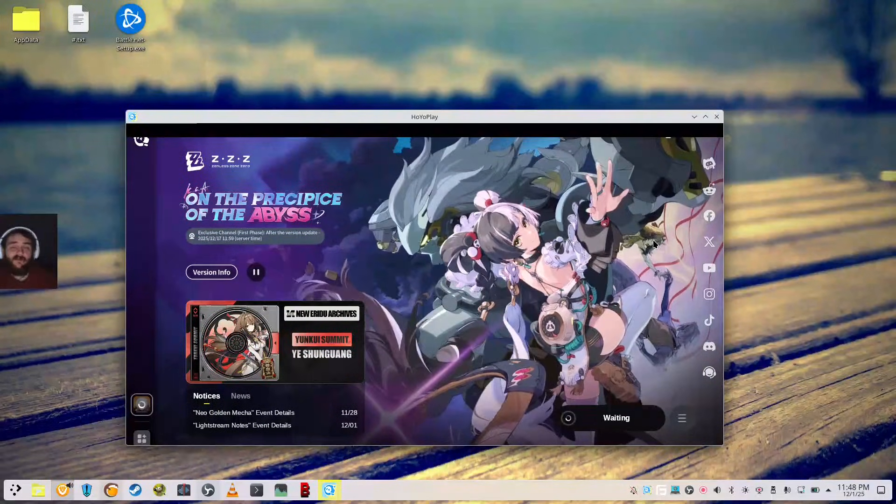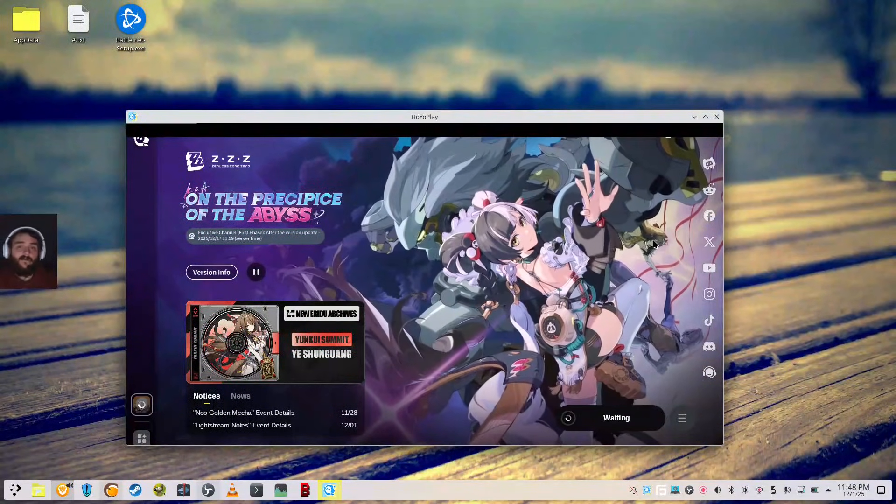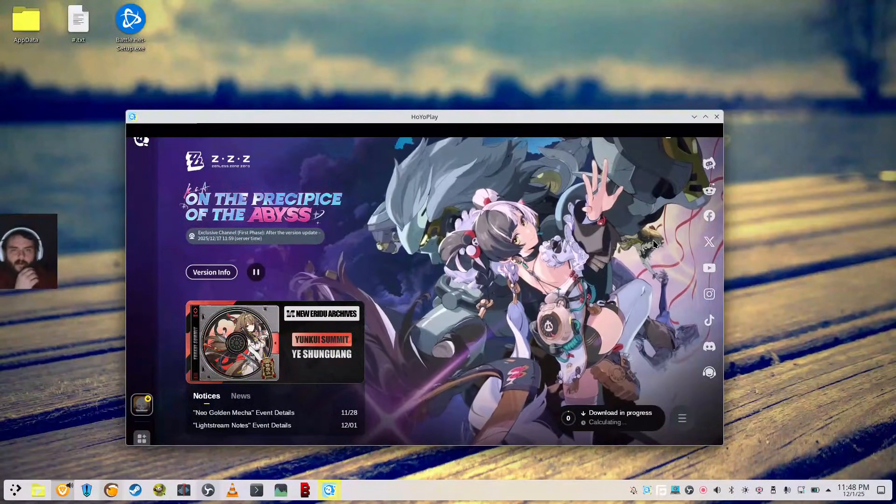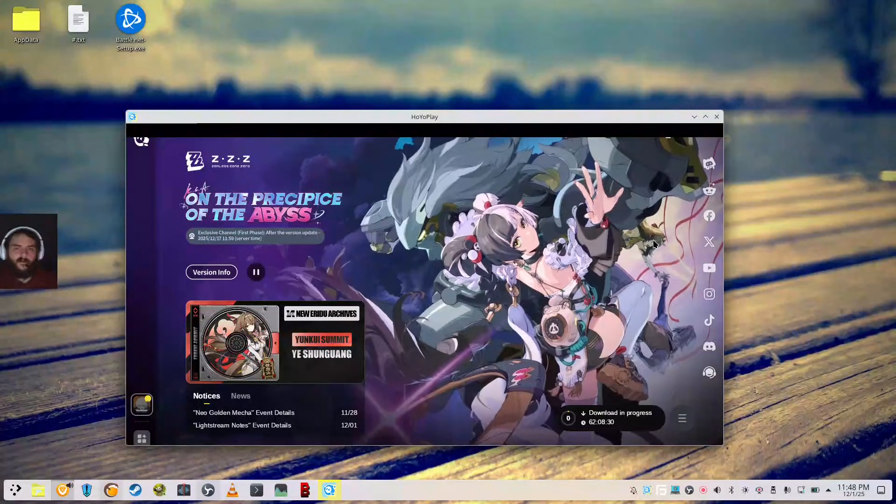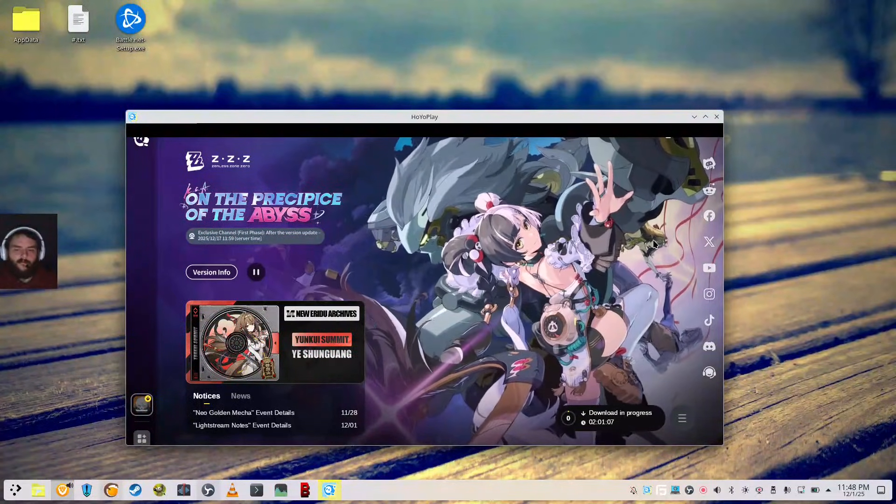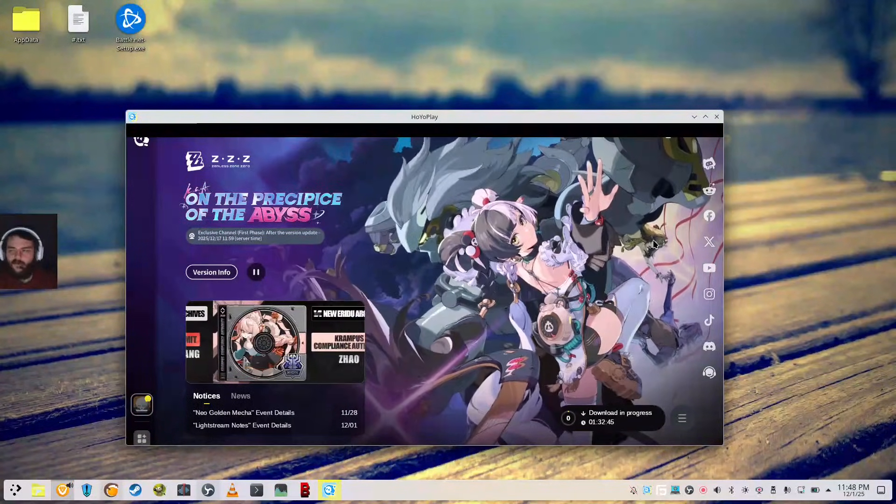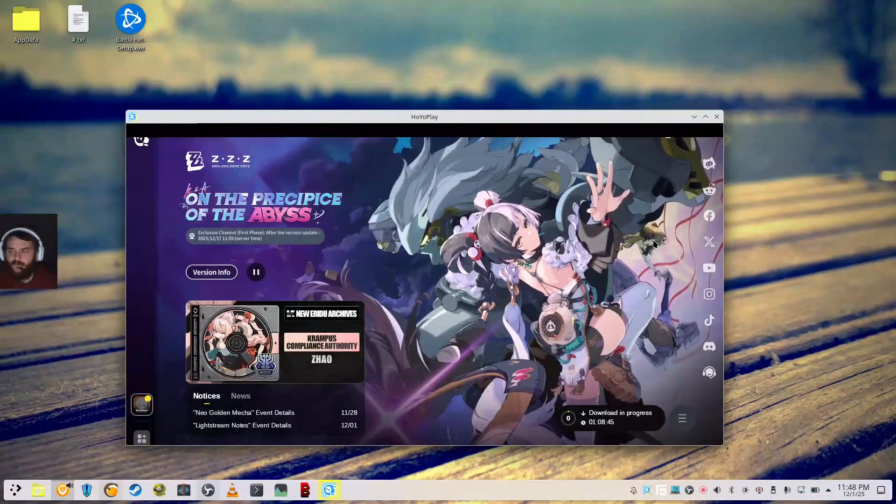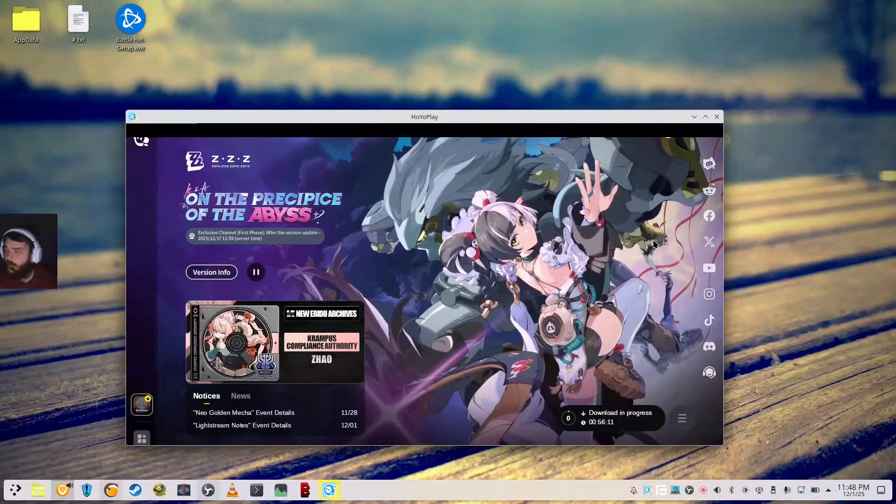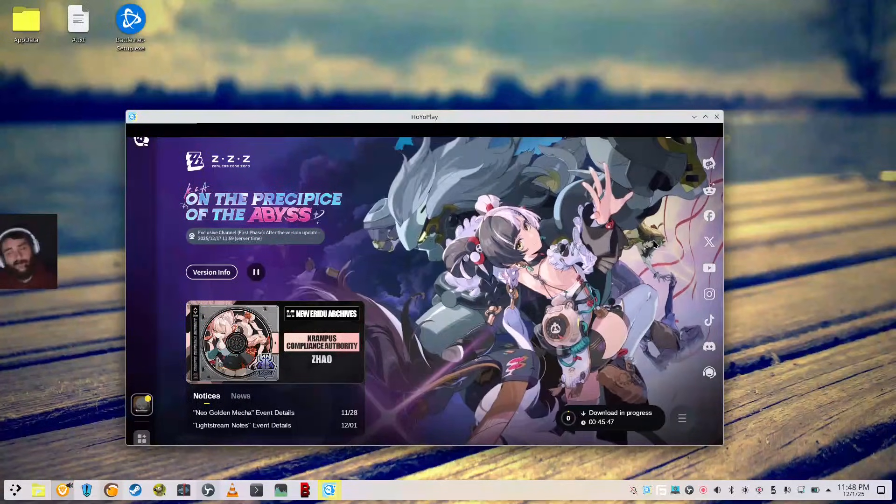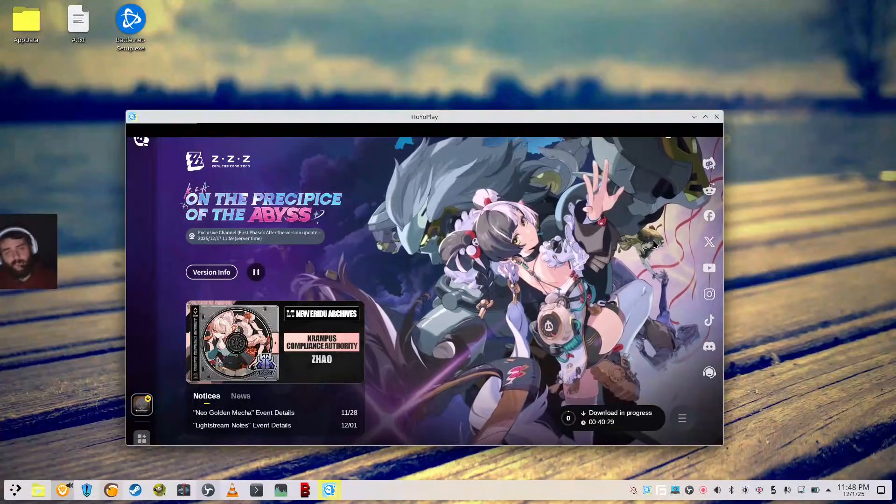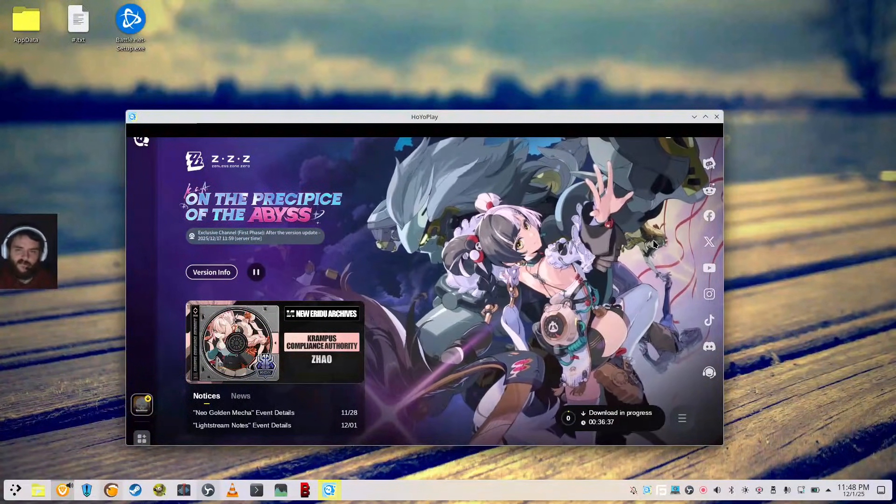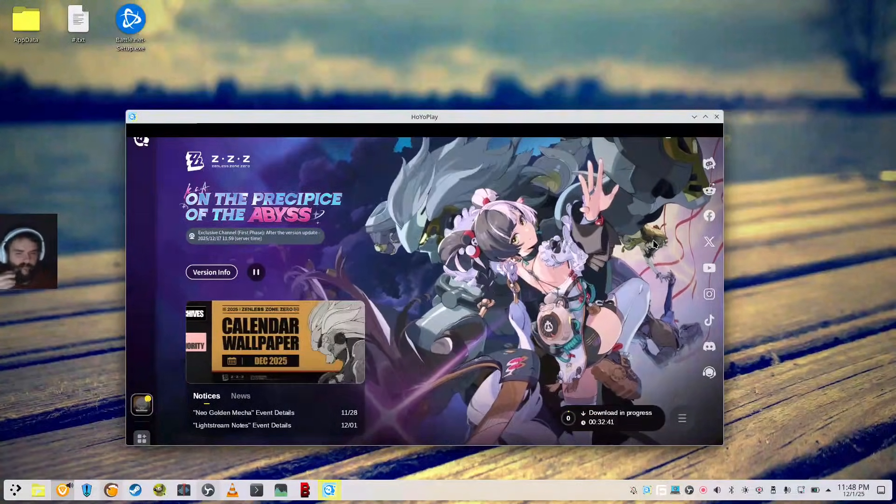Now when this finishes, you can simply launch the game. Log into your account. Make sure that if you're logging in, though, with Google that you're not using Brave. Because it flat out will not work, unfortunately. So it's a good idea to have a secondary web browser for that.